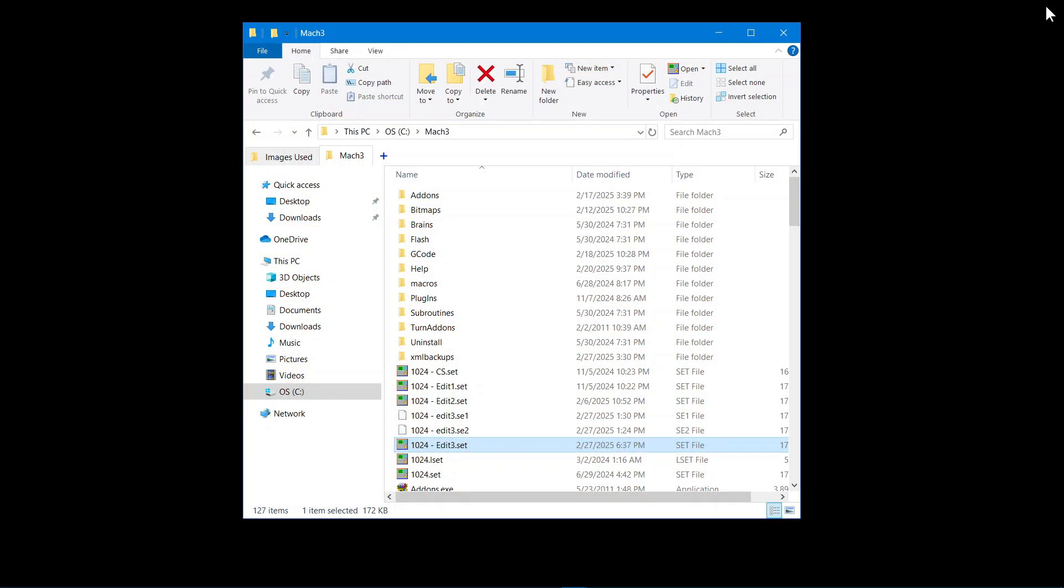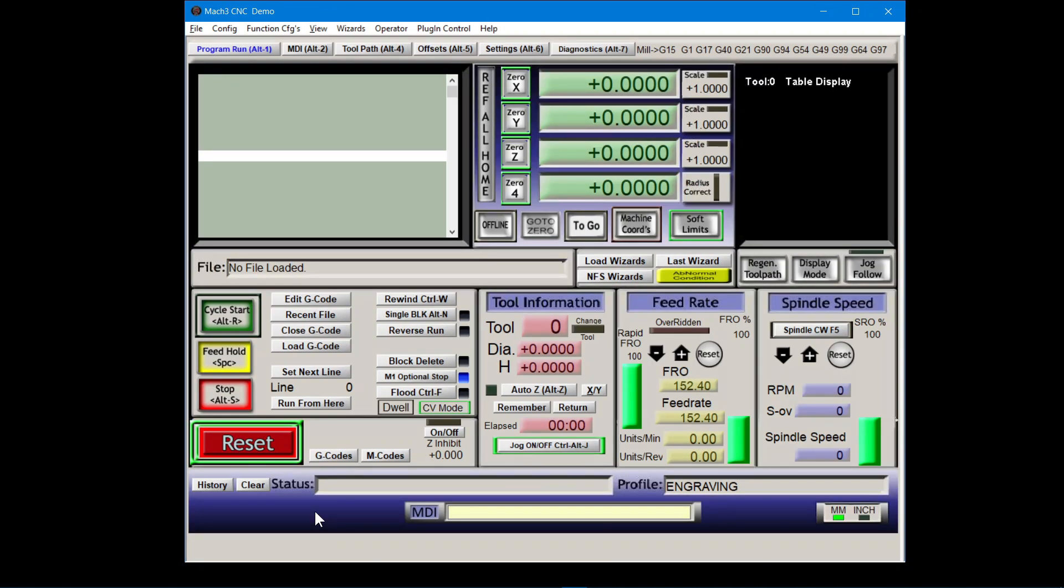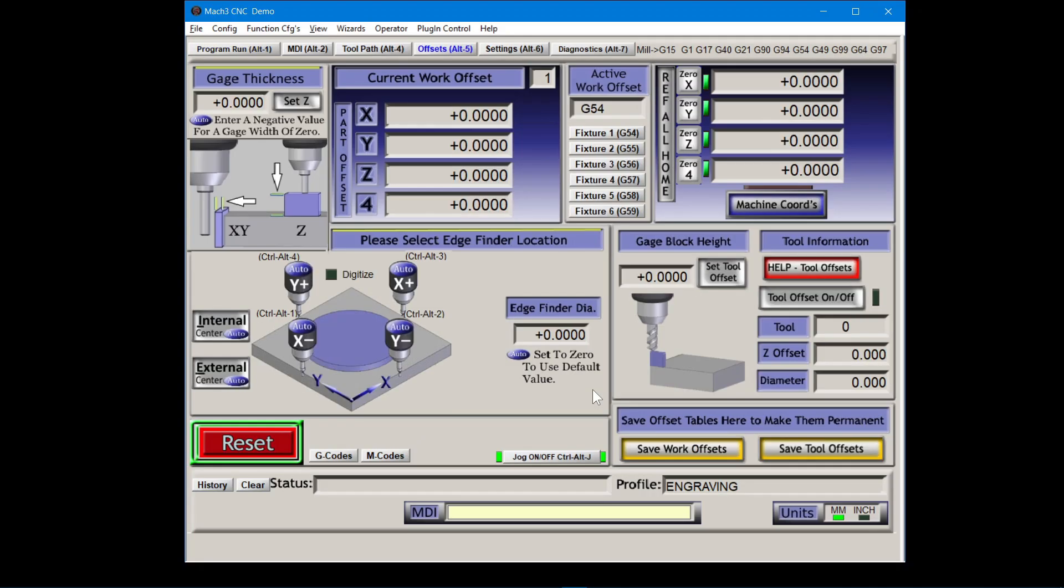Save and exit. In Mach 3 we do our last reload. And see what it looks like on the offsets screen. It looks pretty good.